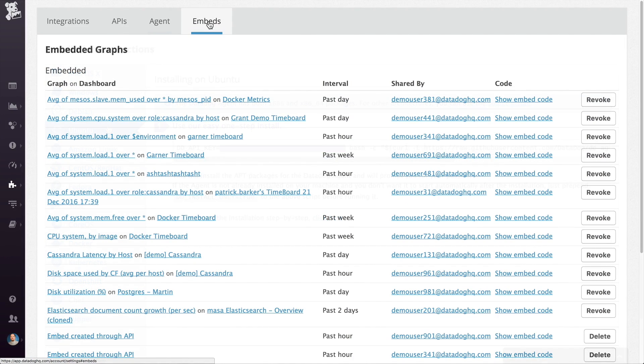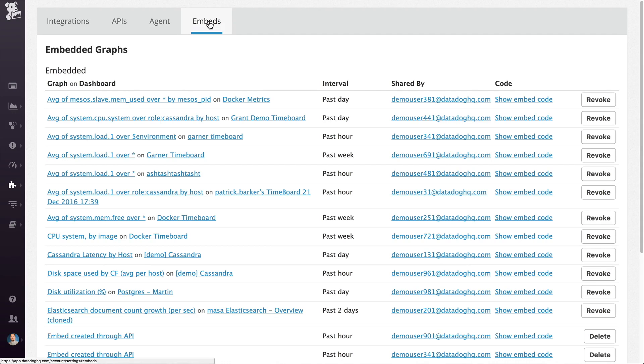The last part of this section is the embeds. Later on when we cover dashboards, you'll see that we can embed any dashboard graph in any other web page using iframes. Anytime you create an embed, it's listed here.